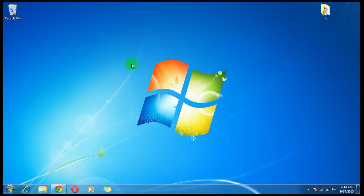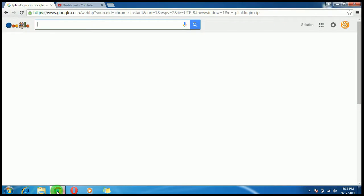Hello and welcome to the Solution Zone. Today we will see how to change the name and the password of your Wi-Fi router.